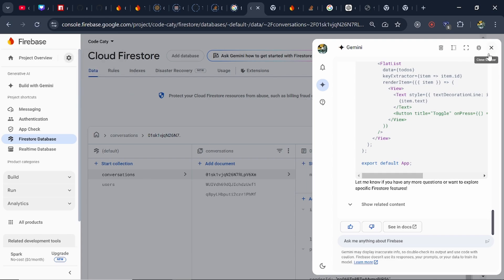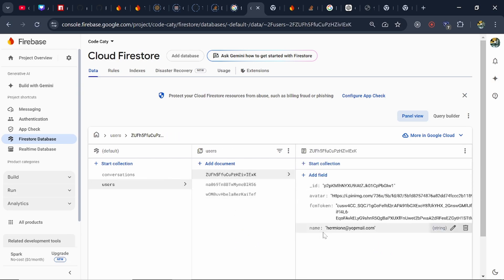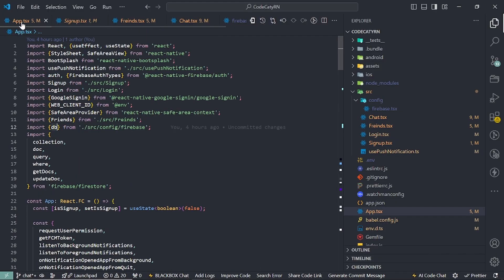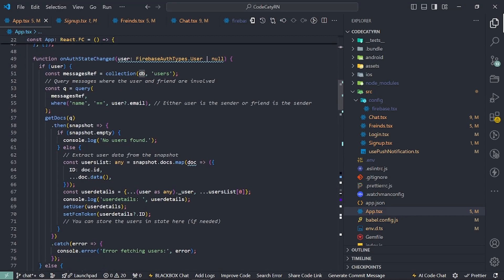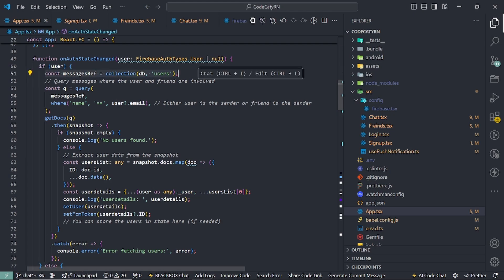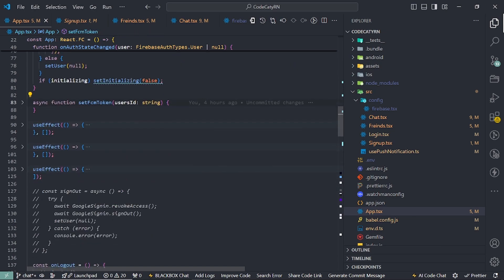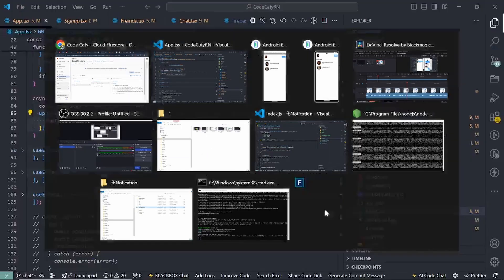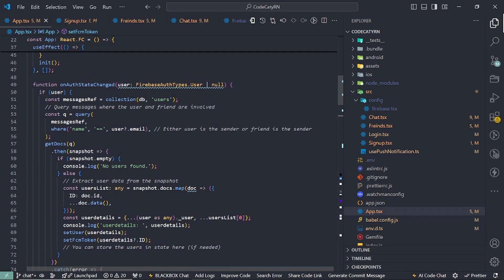Once the document is added, you can see the user appears in Firestore. After adding the user, on auth state change we run a query on the users collection and add the user detail. The FCM token is then added to that particular user document using an update query — and on the basis of this token we send push notifications.